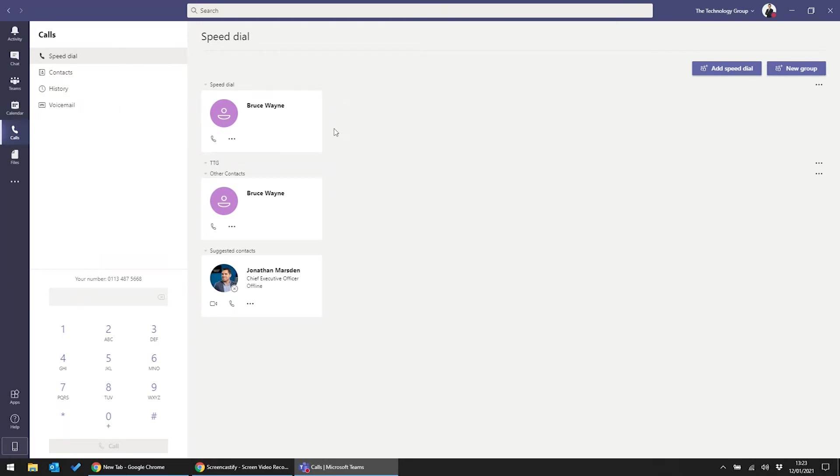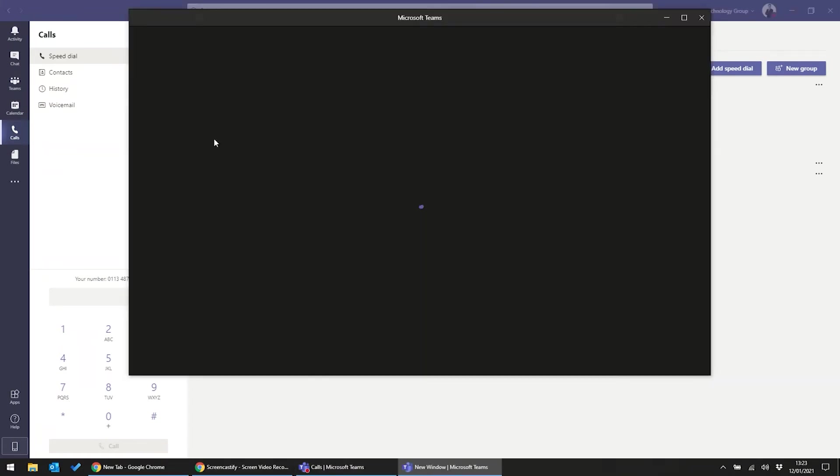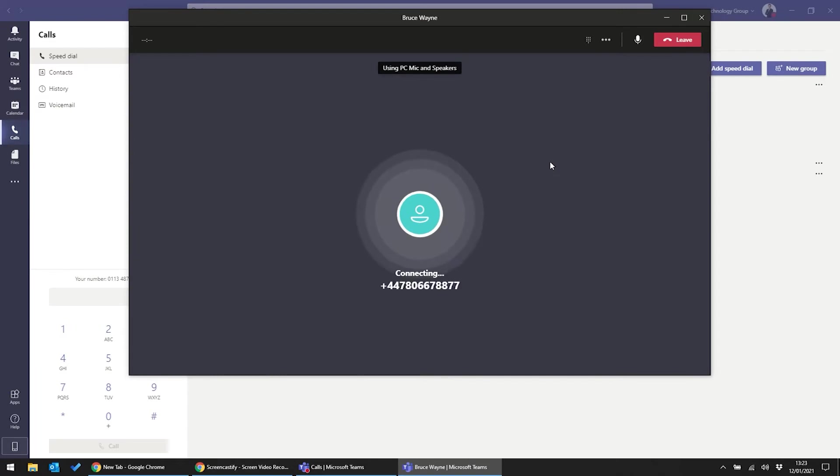Now if there's one person that I'd like to call in a rush, it's Batman, so I've gone ahead and set up Bruce Wayne with his own speed dial there. To reach him, I can just click the phone button to initiate a quick outbound call, and you'll see that that call connects instantly.